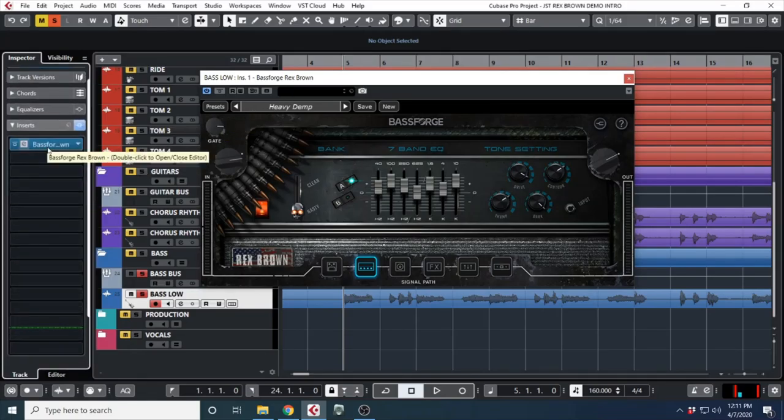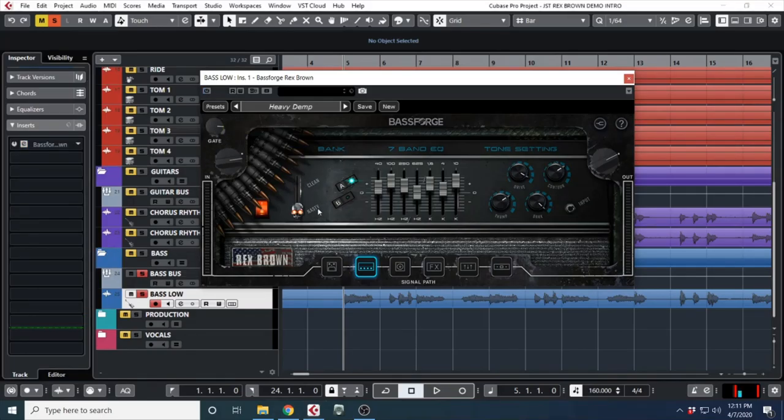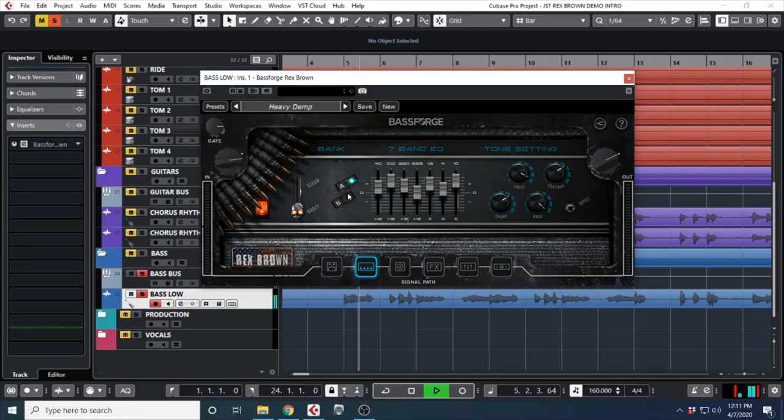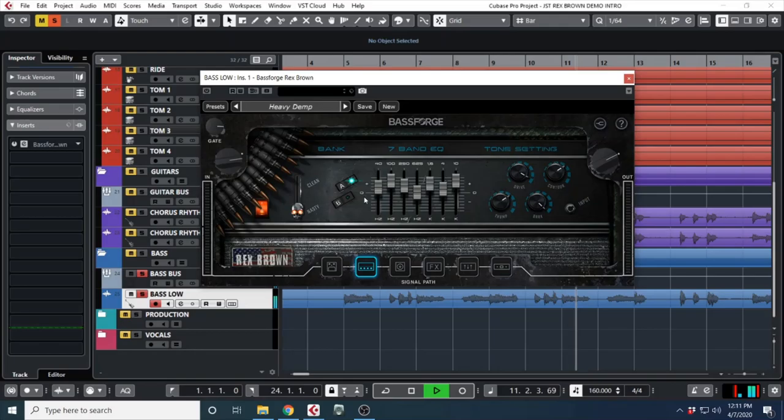So the bass used at the beginning of this video I recorded as a DI. I just went directly into my interface and then into the Bass Forage Rex Brown. Here's what it sounds like just completely DI without anything on it.